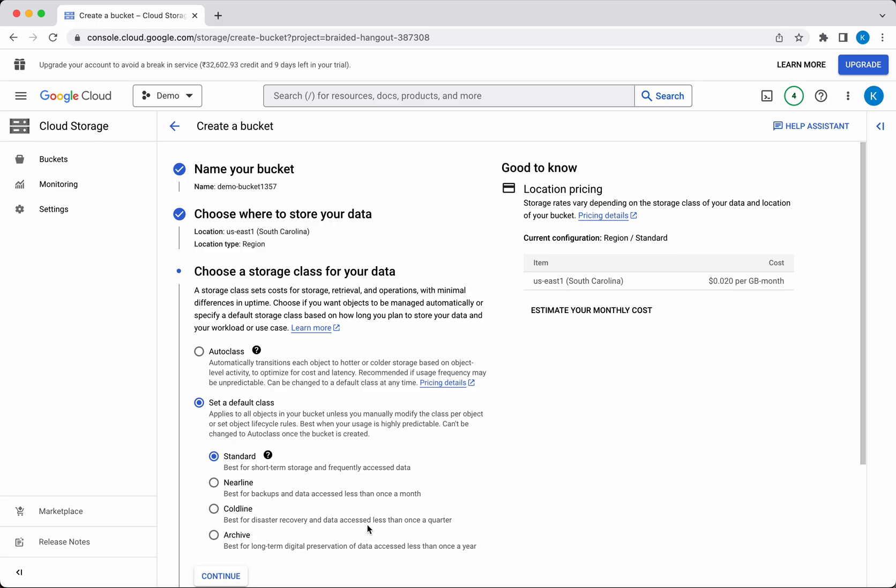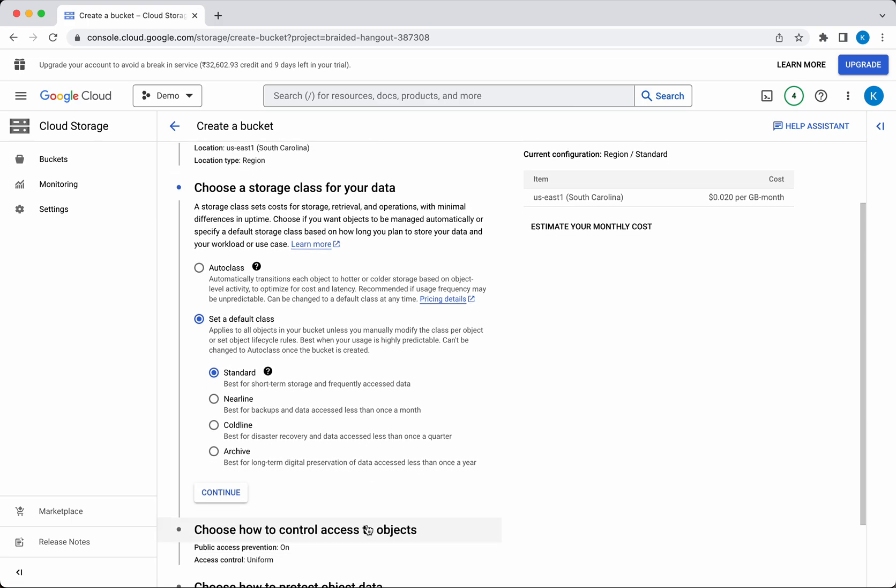Coldline is best for disaster recovery where data is accessed less than once a quarter. Archive is best for long-term digital preservation where data is accessed less than once a year. I'm going to leave it as Standard. Standard is more expensive, but Archive is the least expensive. Click Continue.